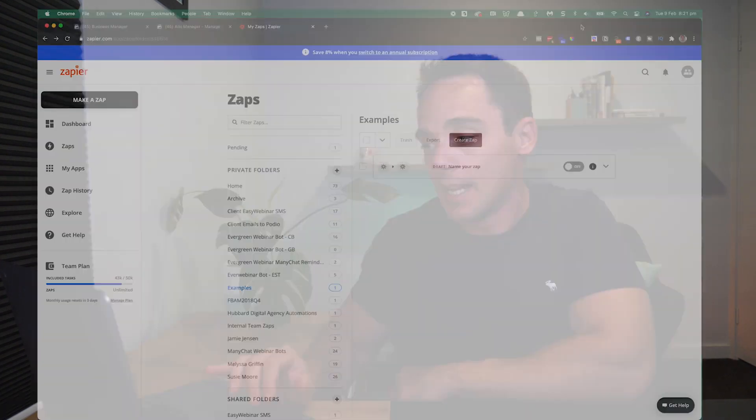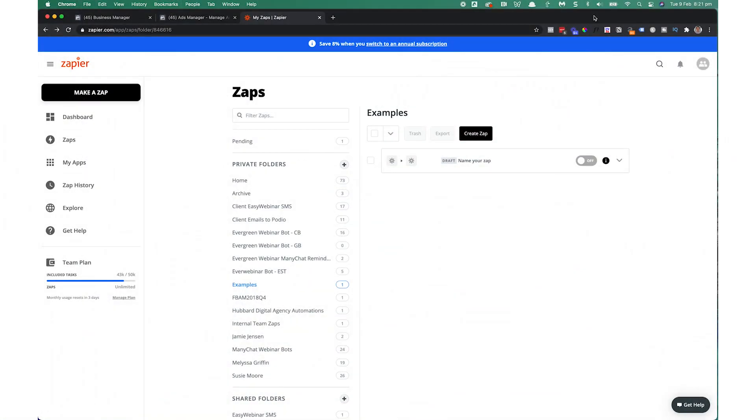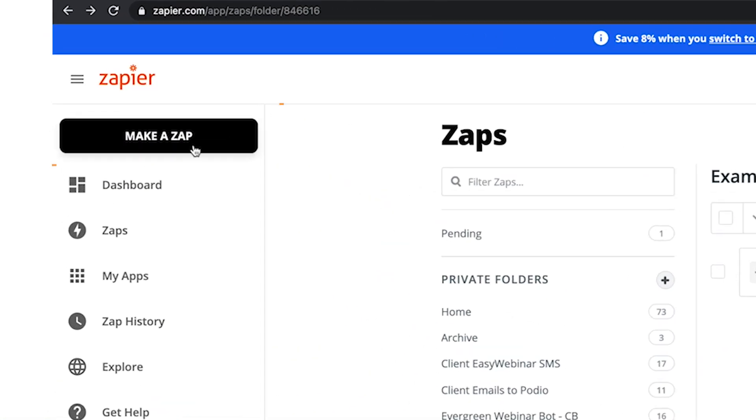The first thing you're going to need is a Zapier account. So set up your free account with Zapier, that's all you need, and log in and you'll see a screen like this. Now, what we're going to do is click make a Zap.